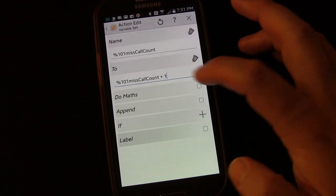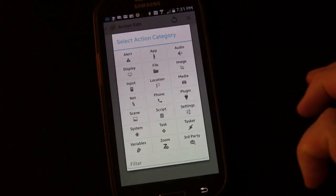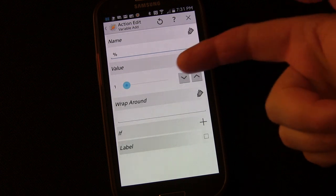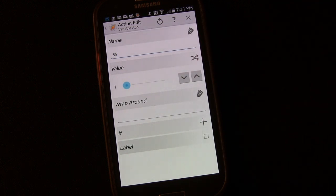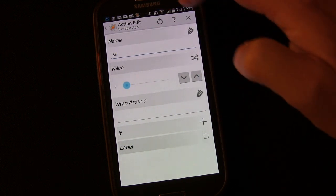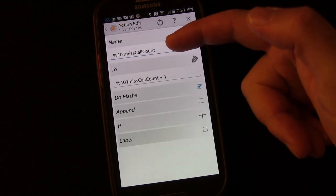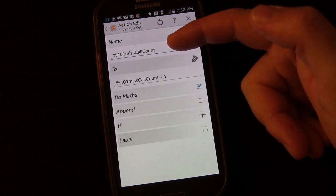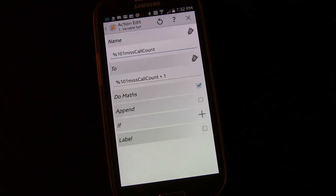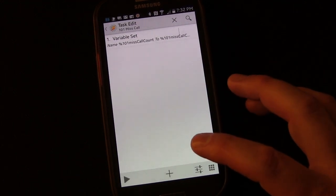You might wonder - there is also a Variable Add action where you choose the variable name and add a certain value. That would work in most cases too. The reason I prefer Variable Set is that if this variable has not previously been set, it could potentially throw things off. Either Variable Add or Variable Set should work fine for this, but I'll use Variable Set here.